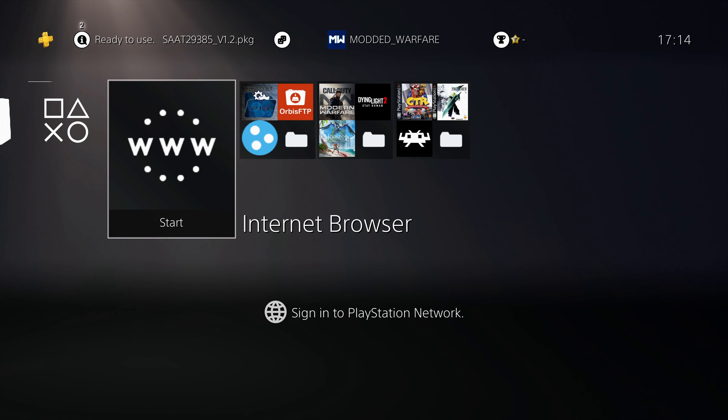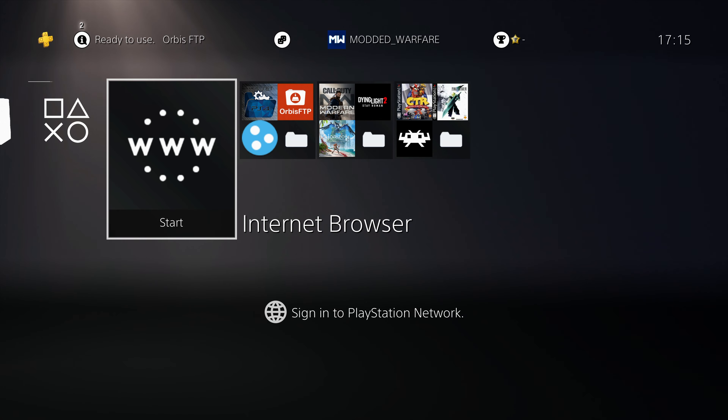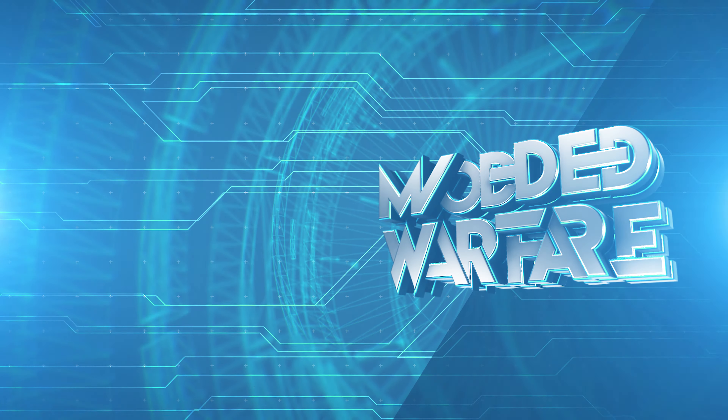These themes are not permanent in the sense that you can't remove them — you can easily remove them. They're permanent in the sense that when you restart the PS4 the theme is still applied. Hope you guys enjoyed this video or found the information useful. If you did, please leave a like and subscribe, and I'll hopefully see you guys in the next one.